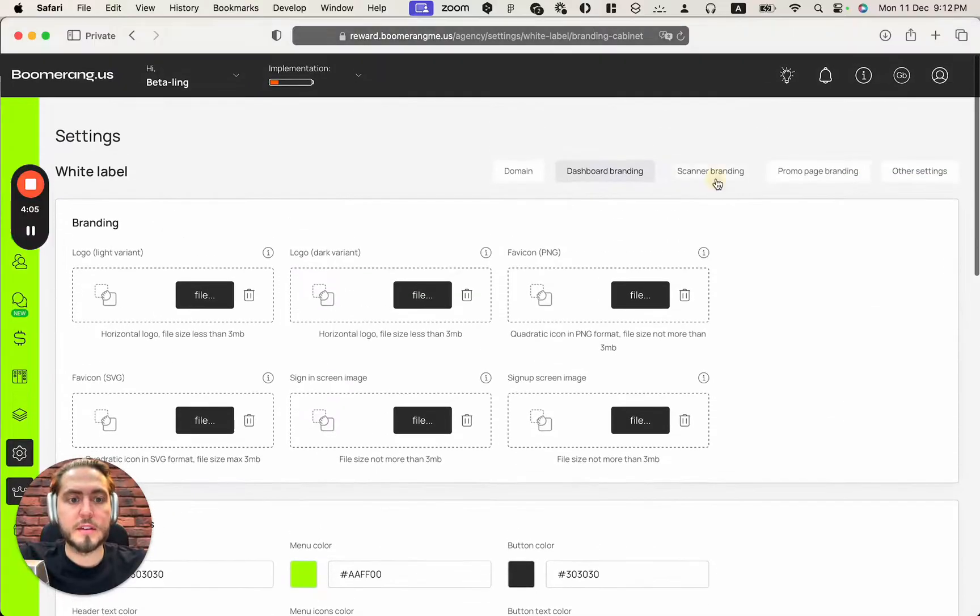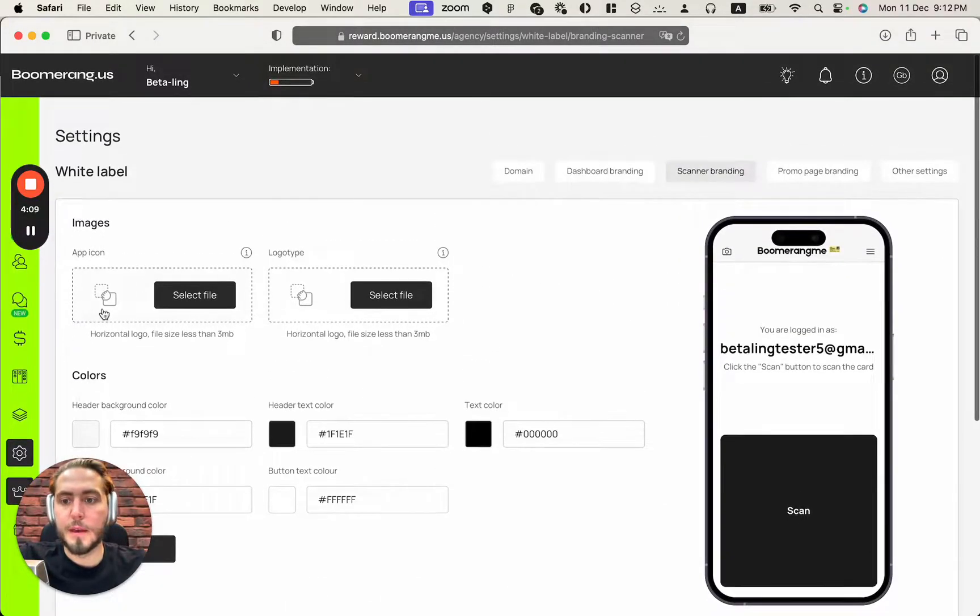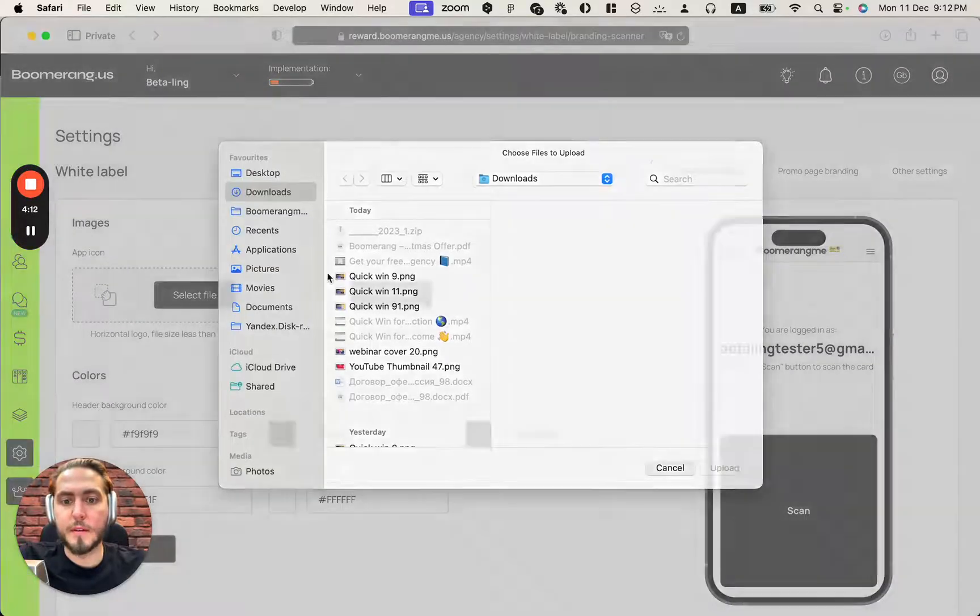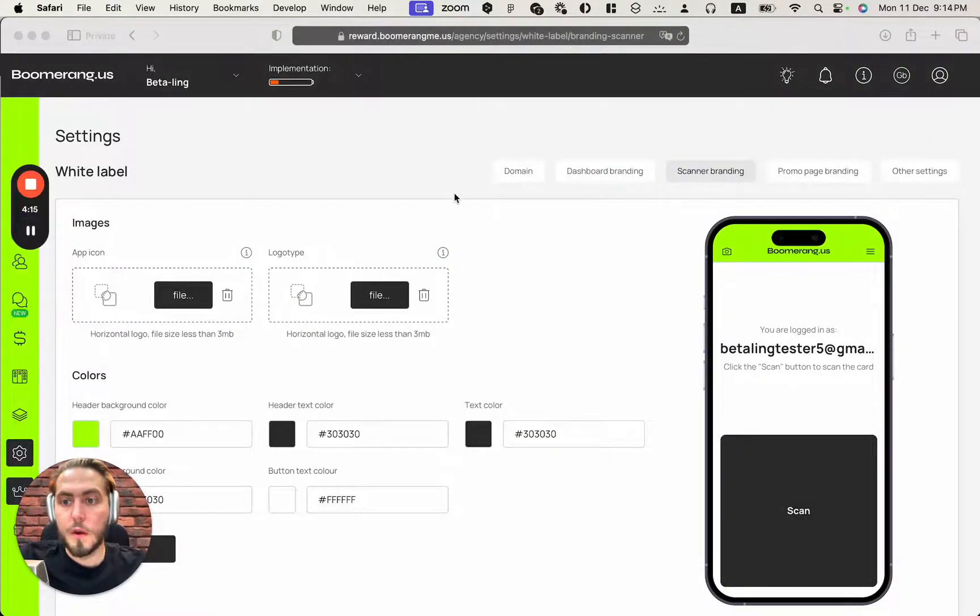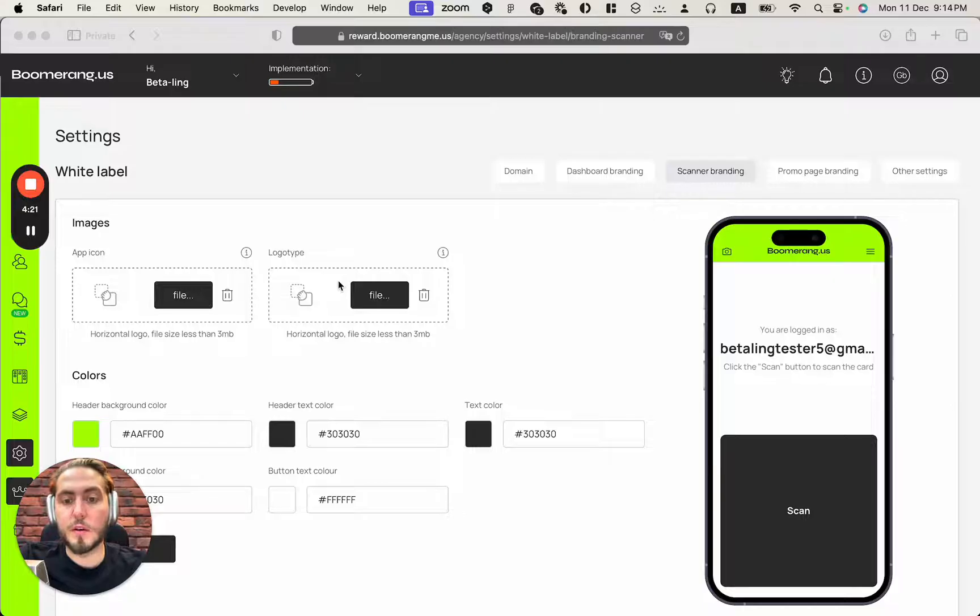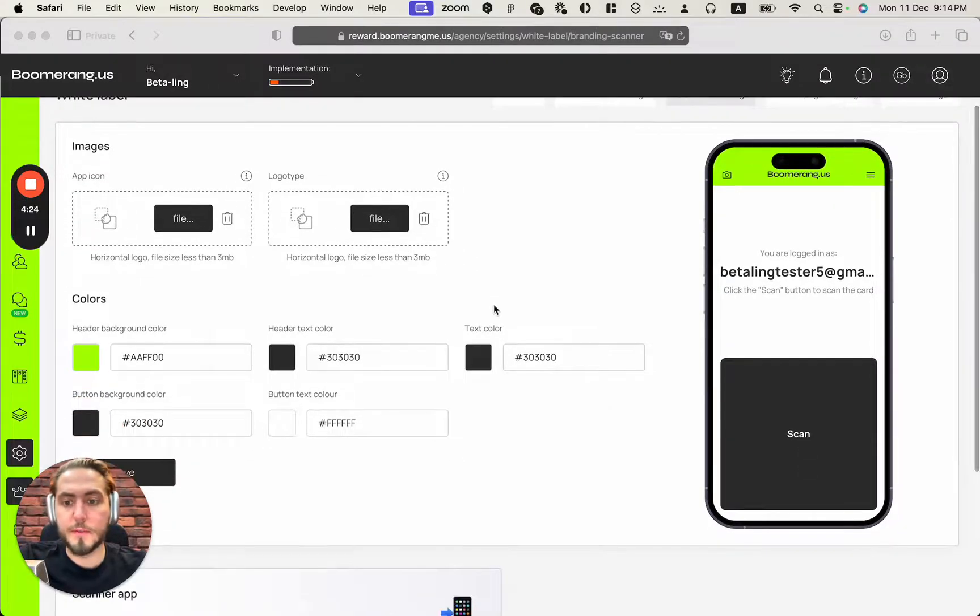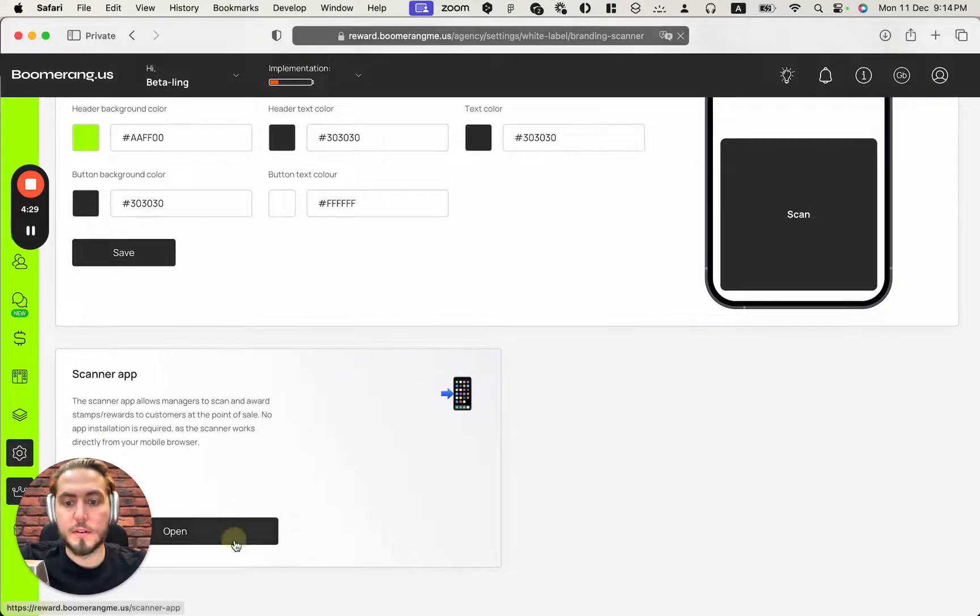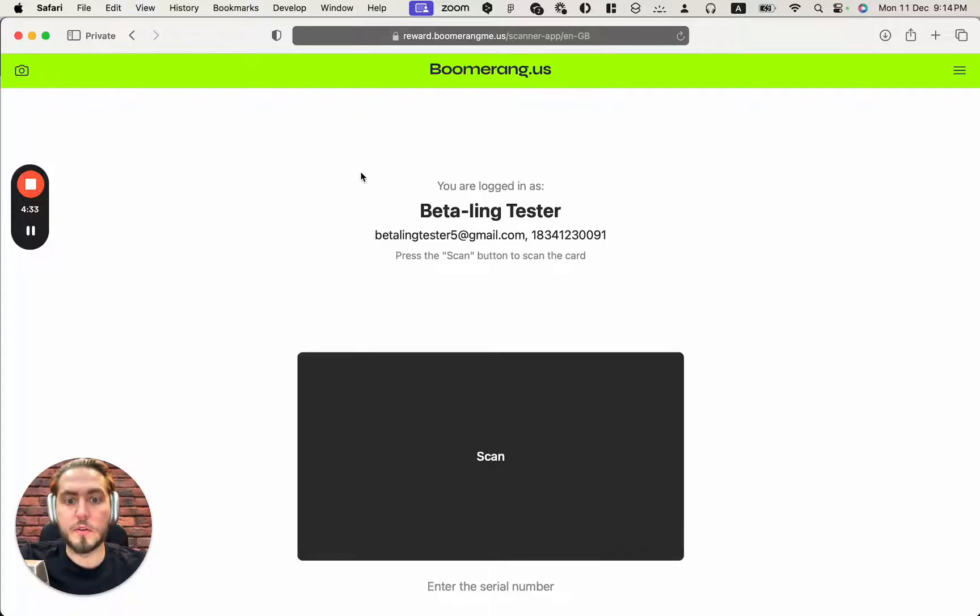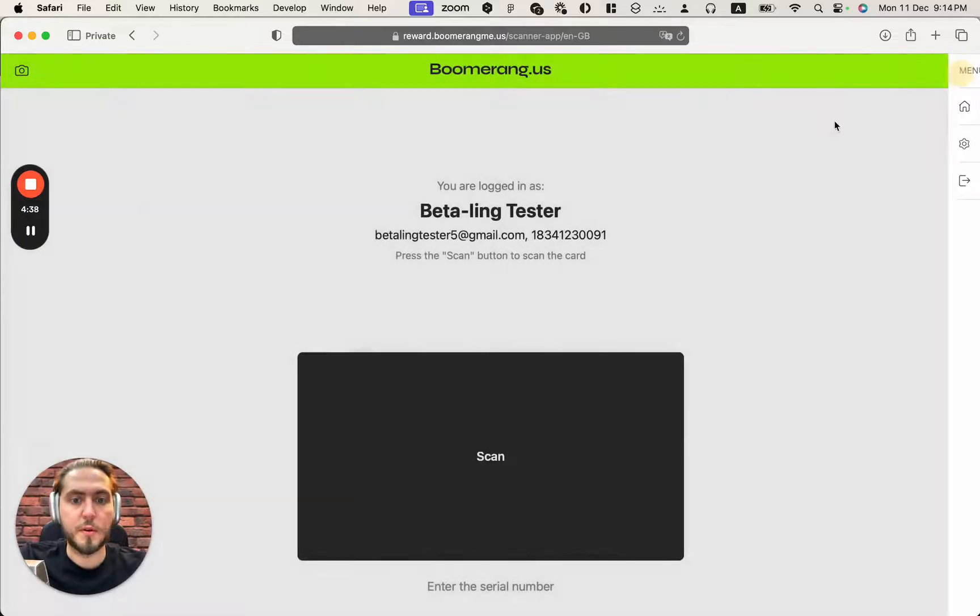Next step, we need to customize the scanner branding. Here also we start from the app icon. Looks beautiful again. Don't hesitate to upload your app icon and logotype in SVG format here. It supports here and change your colors and branding and you can see your scanner by this link Boomerangmi.us. We've changed colors and looks pretty well from my point of view.